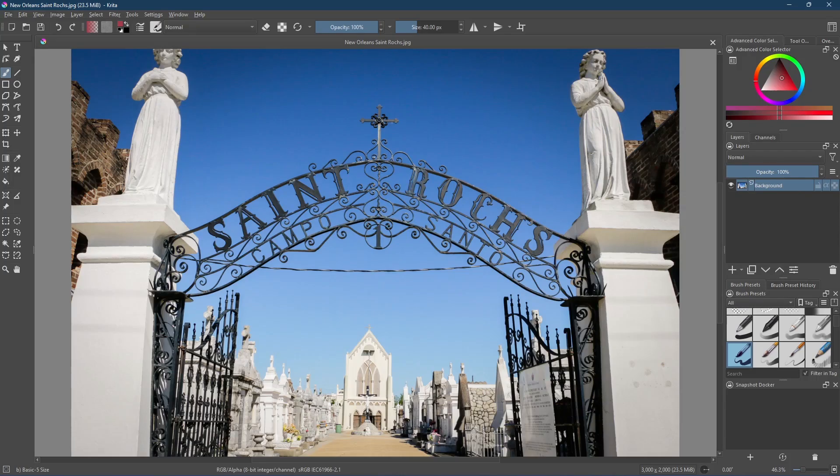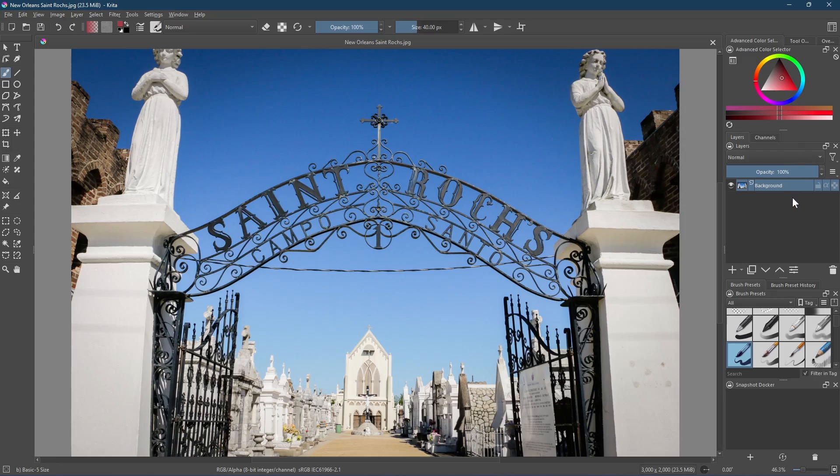It has a great looking modern layout with the primary tools on the left. Over on the right is the advanced color selector. Below that are your layers and a good amount of brush presets.